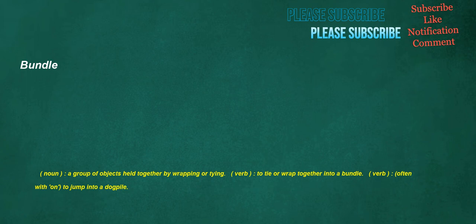Bundle. Noun: a group of objects held together by wrapping or tying. Verb: to tie or wrap together into a bundle. Verb, often with on: to jump into a dogpile.